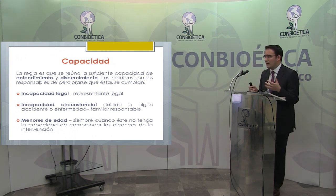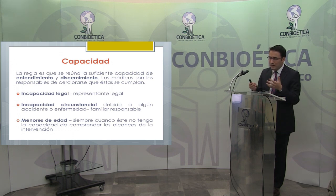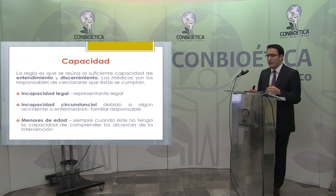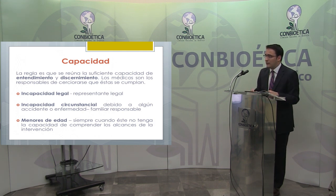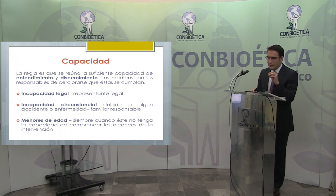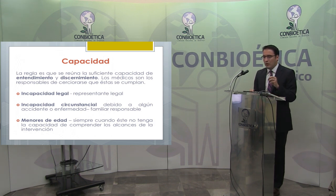En caso de incapacidad circunstancial, imaginen algún accidente o enfermedad donde no se encuentre ningún documento oficial en que el paciente haya otorgado voluntad anticipada ante notario, y tampoco hay familiares responsables. En ese caso puede participar el Comité Hospitalario de Bioética, según el Reglamento de Atención Médica. También están los casos de menores de edad.